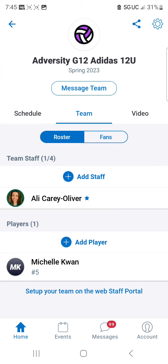Once that happens, as a staff member you are going to receive a little notification asking you — for example, if Brian Kwan is family of Michelle Kwan — you would hit Yes, and then they are accepted onto your team.